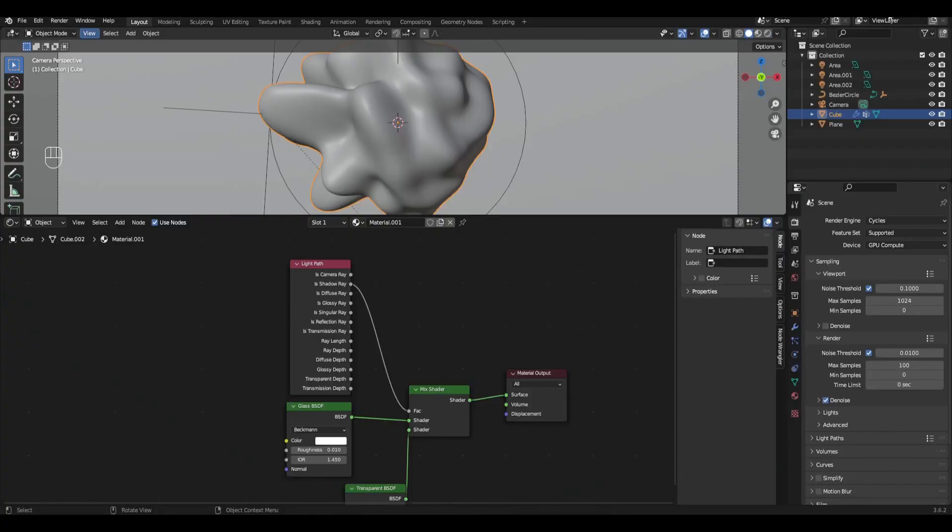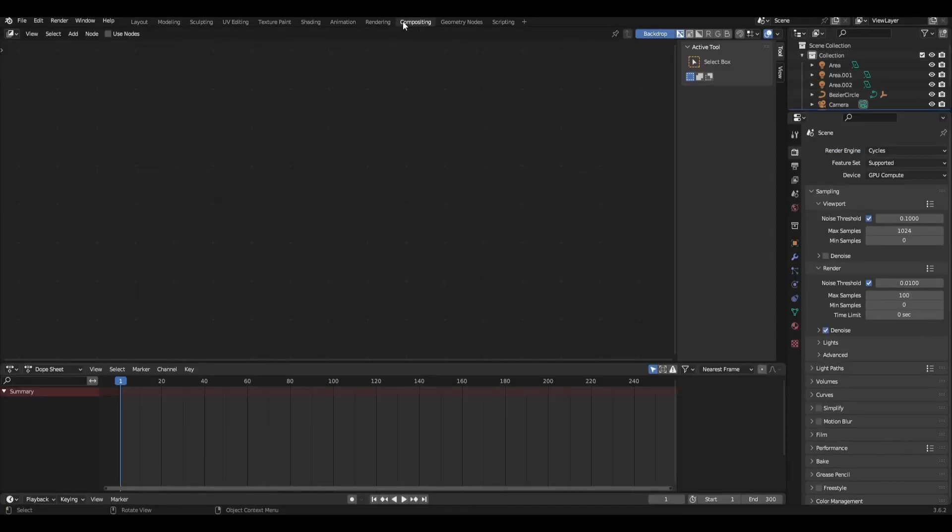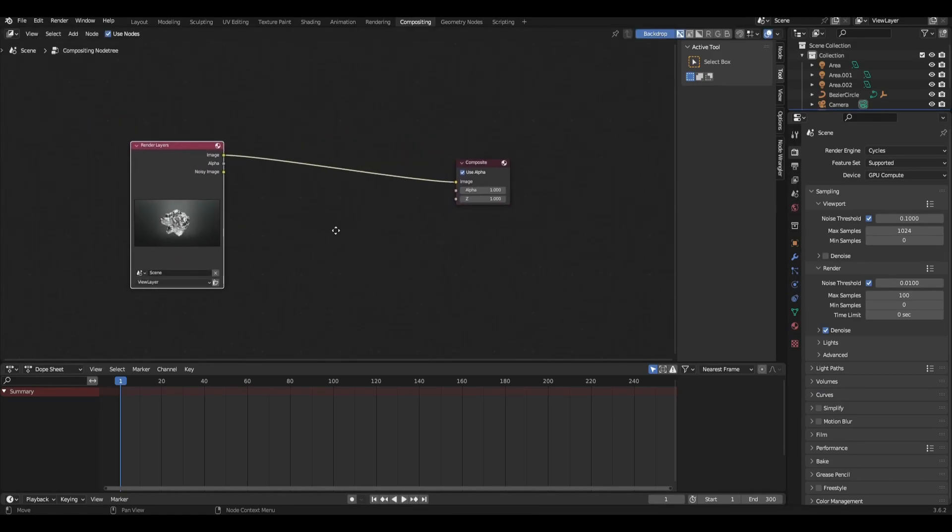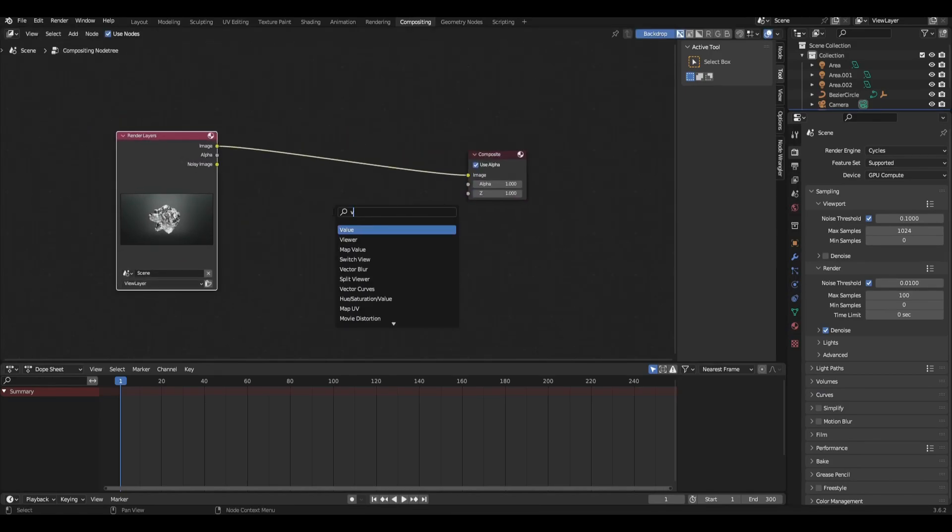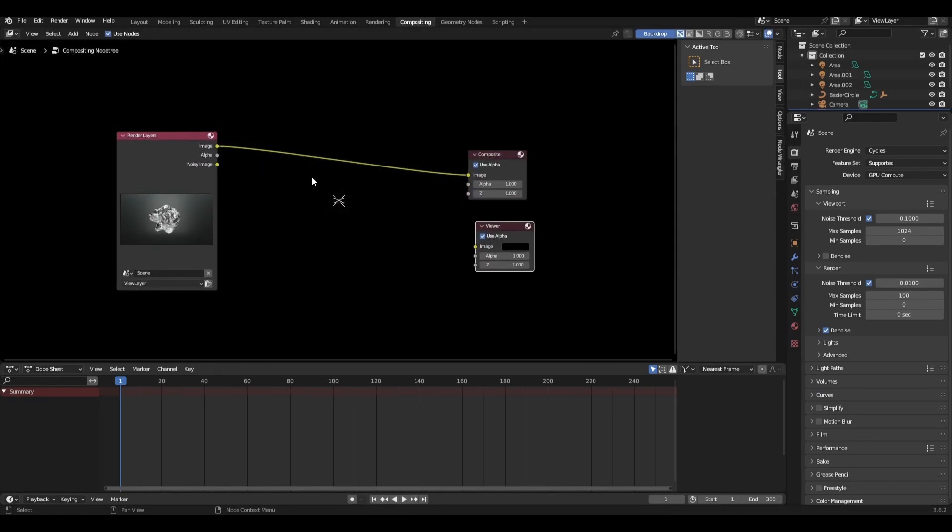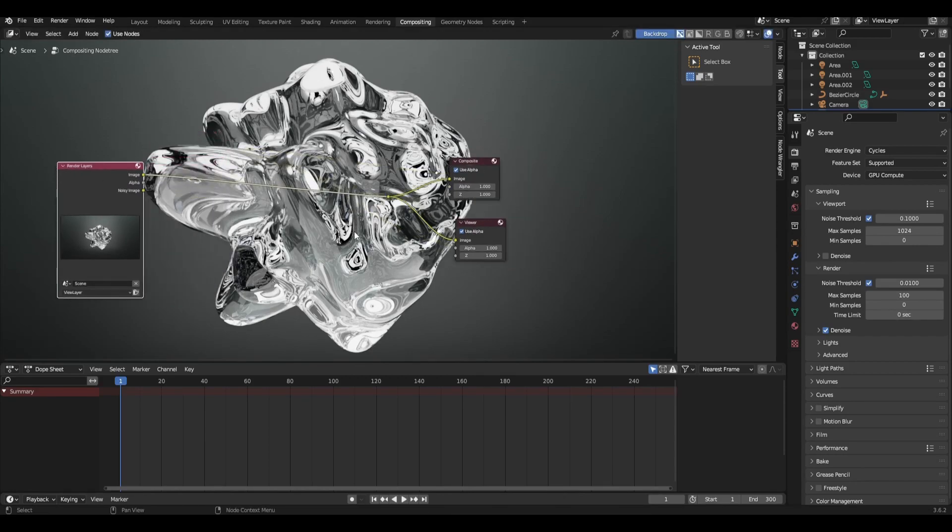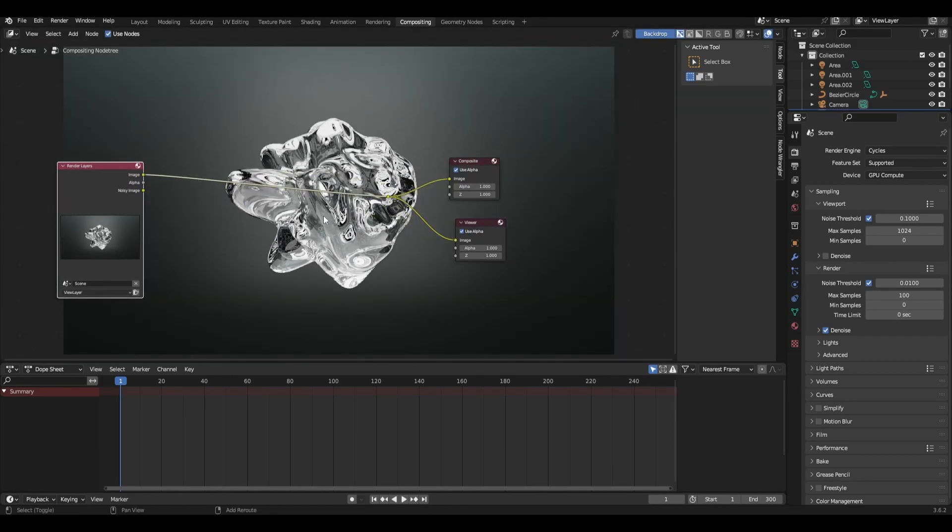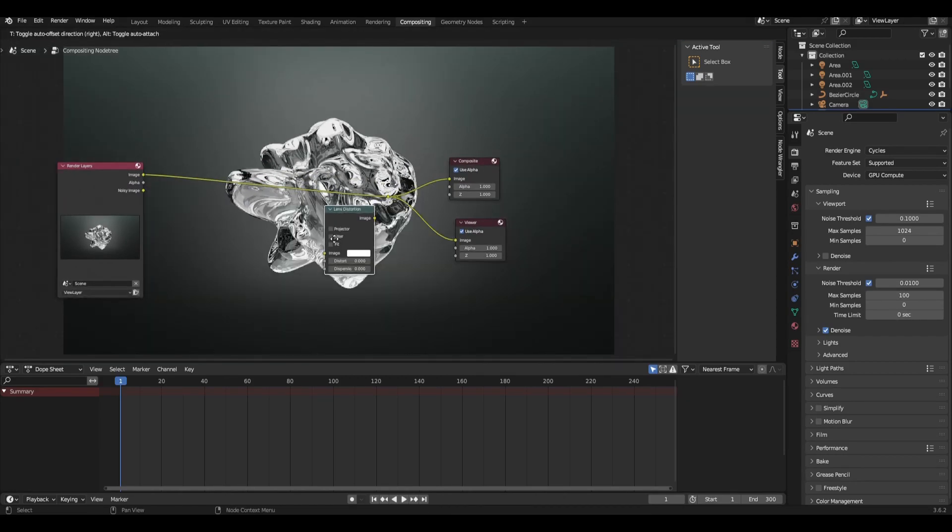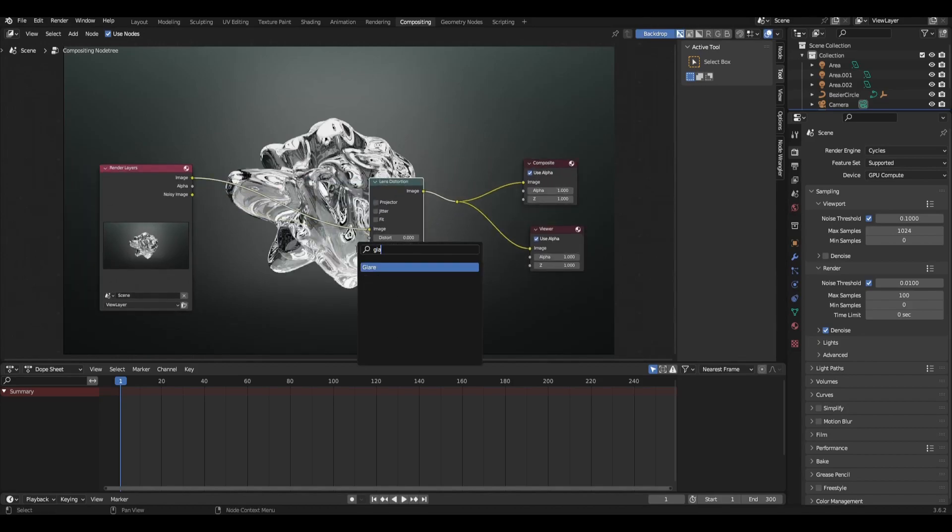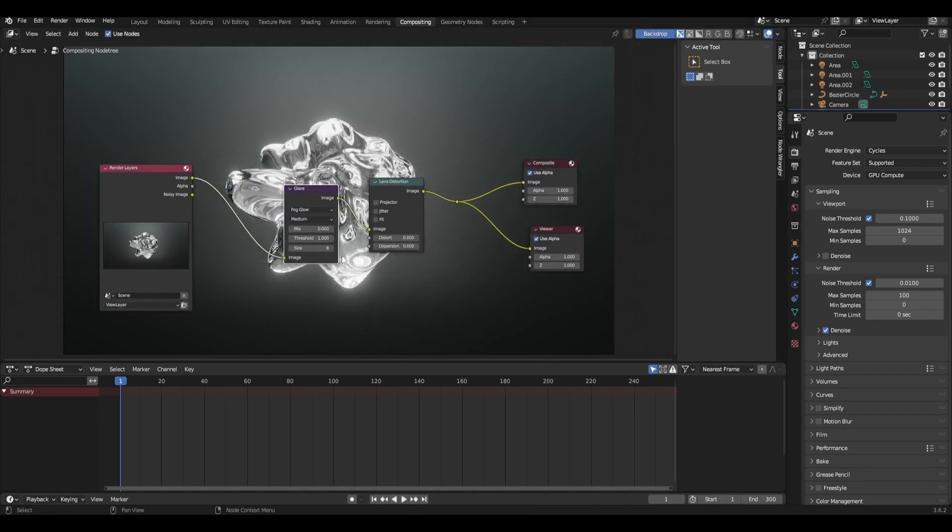We minimize the render window and go to compositing. Turn on use nodes and add viewer. Connect image to image then press Ctrl and left click to merge. Add lens distortion and glare. We select fog glow and change dispersion to 0.5.